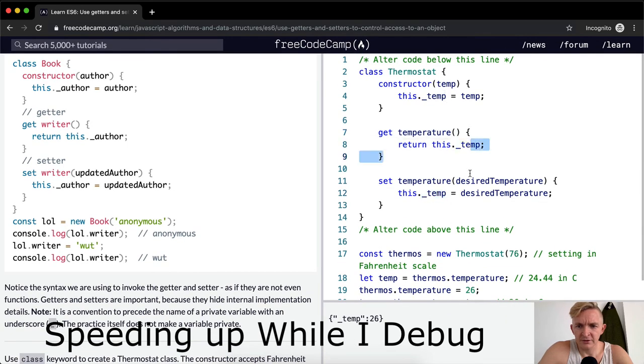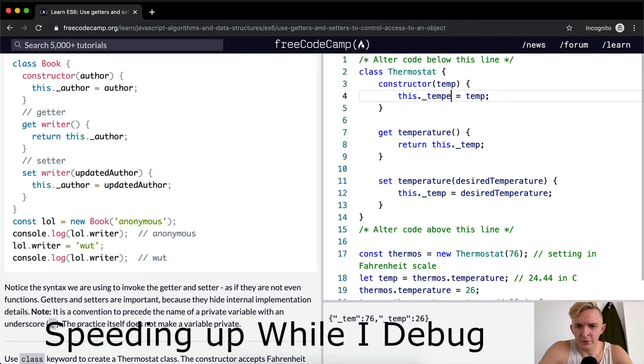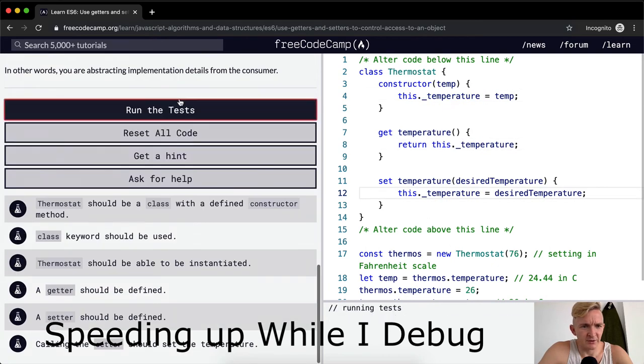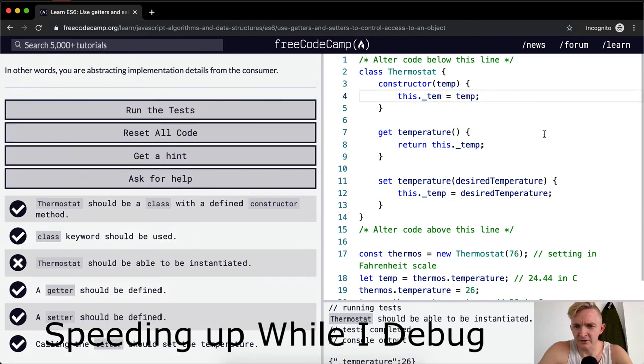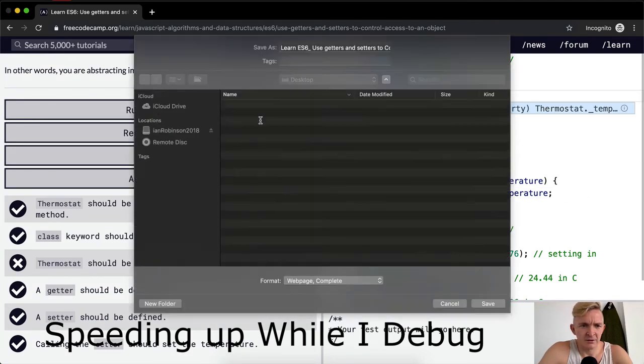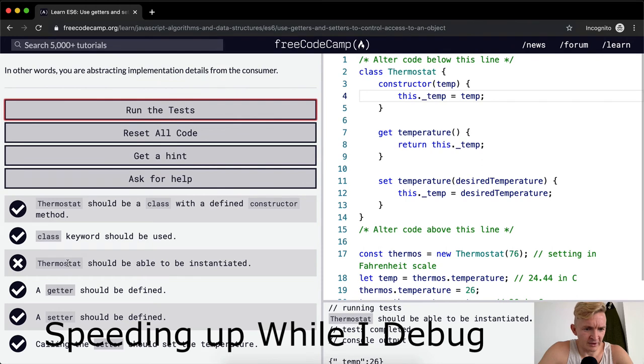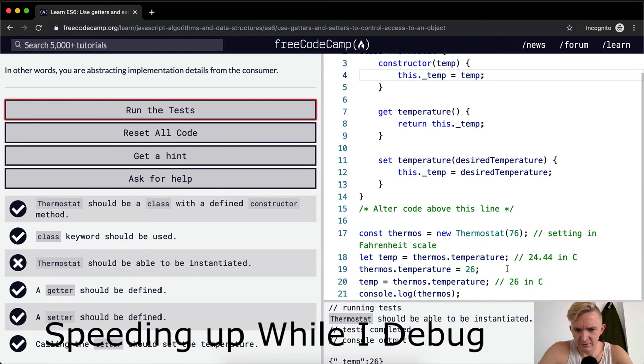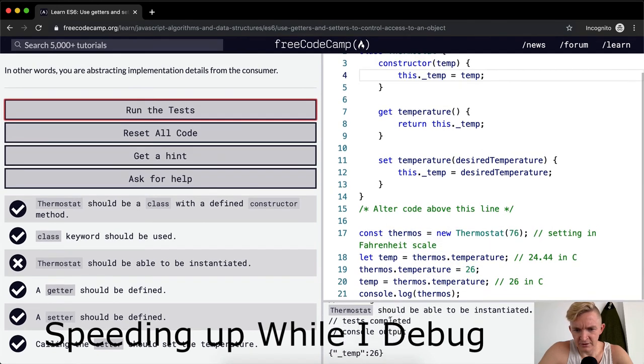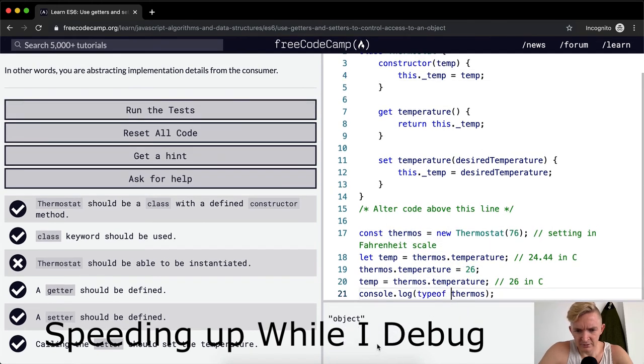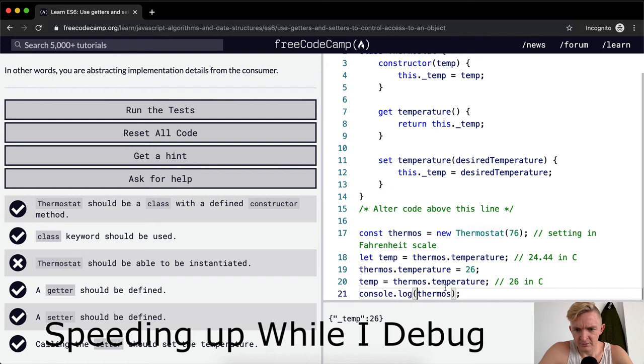Maybe we don't need that in there. No, we need that in there. Desire temperature, temperature. I wonder if I just change all these to temp right here. I wonder if that changes the way... Maybe it's just because of the test. No, that's not a difference. Let's go the other way. Thermostat should be able to be instantiated. It is instantiated. It's an object. Thermostat temperature of 26, we started off at 78.